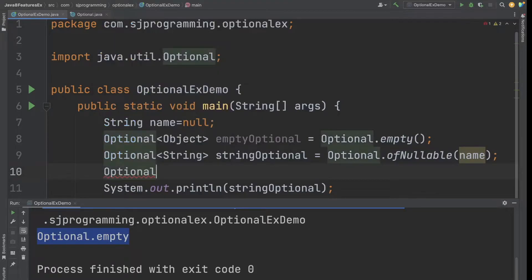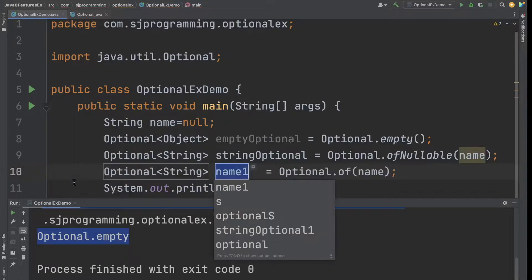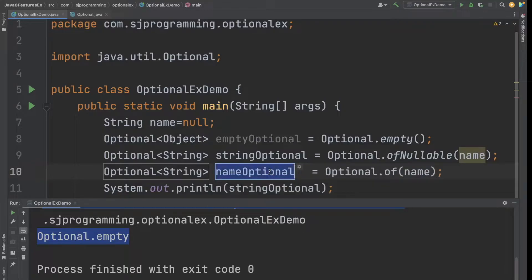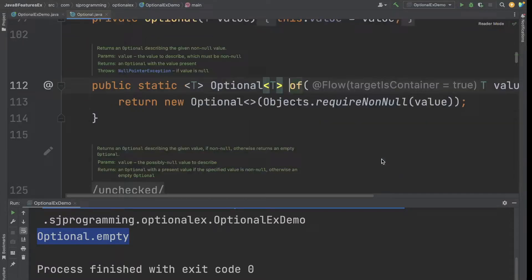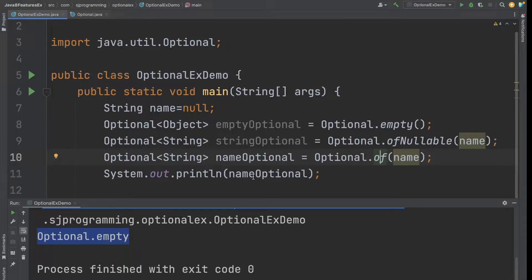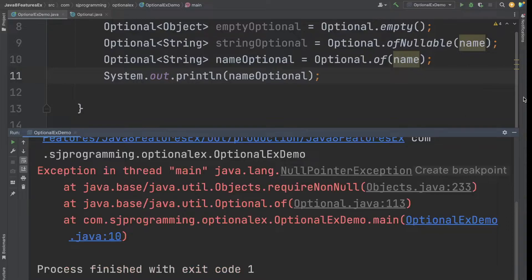Now let's understand the third way: Optional.of(name). Going inside the of() method, it checks for a null value. It will return an Optional describing the given non-null value, but if the value is null, it will throw a NullPointerException. Since our value is currently null, running this gives us a NullPointerException.